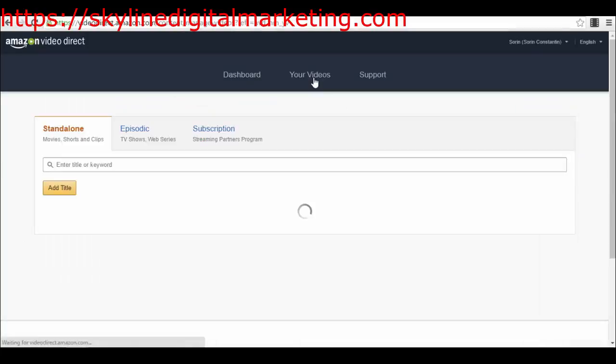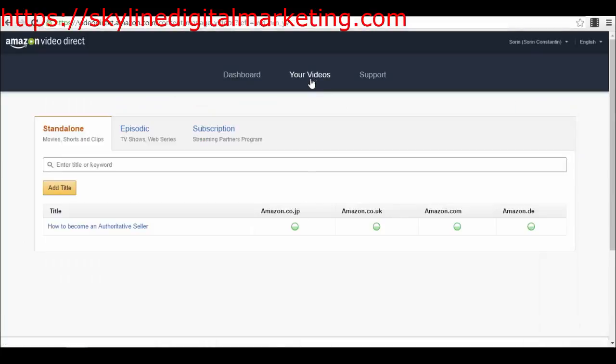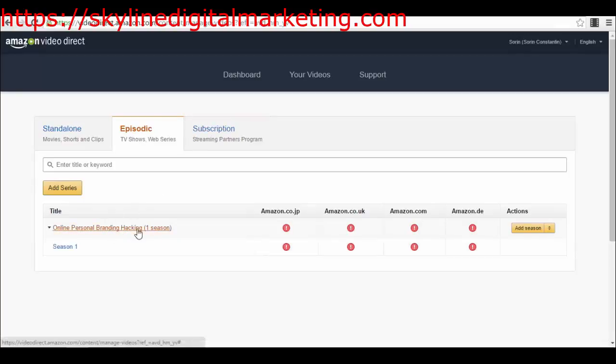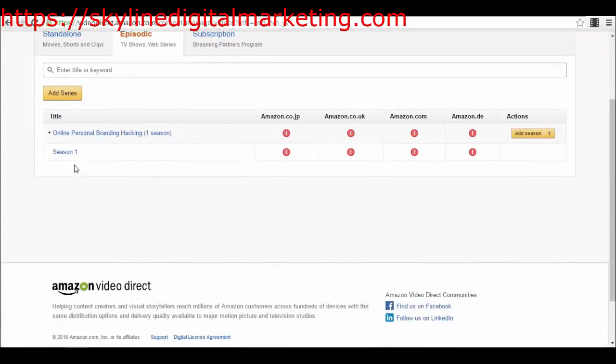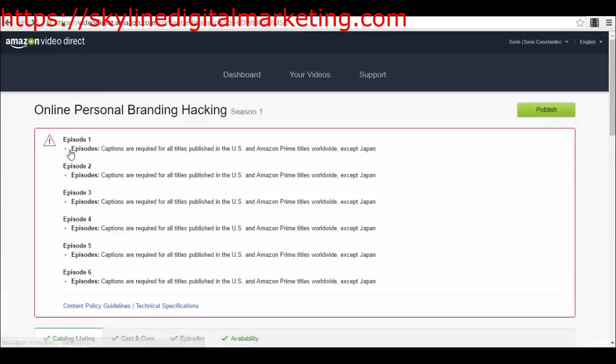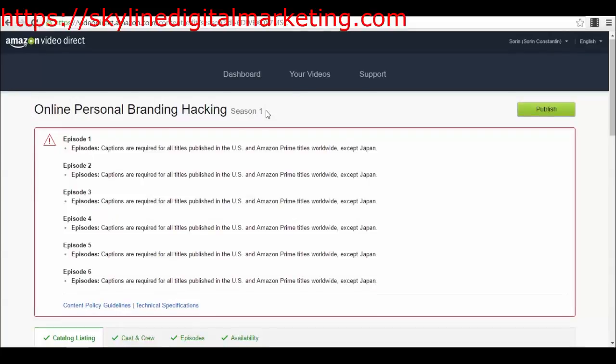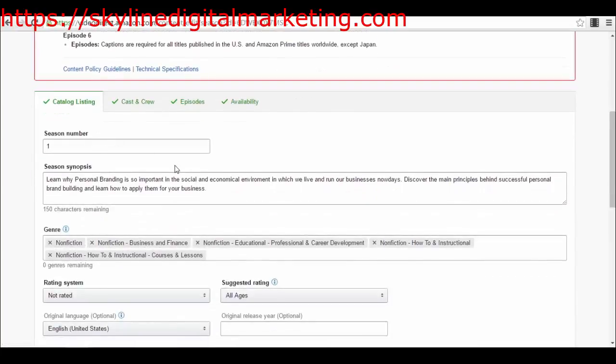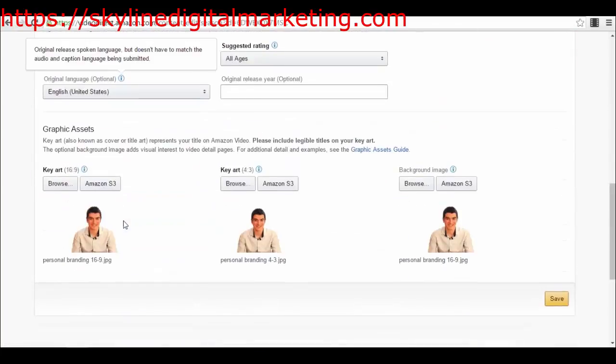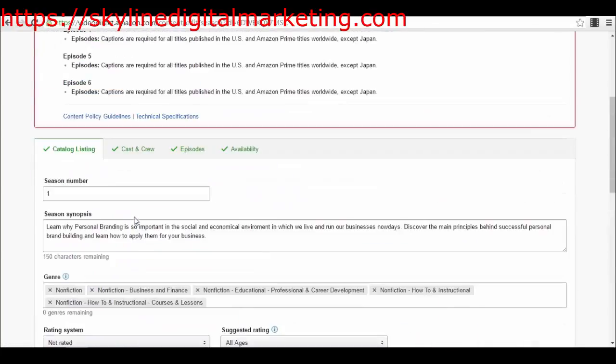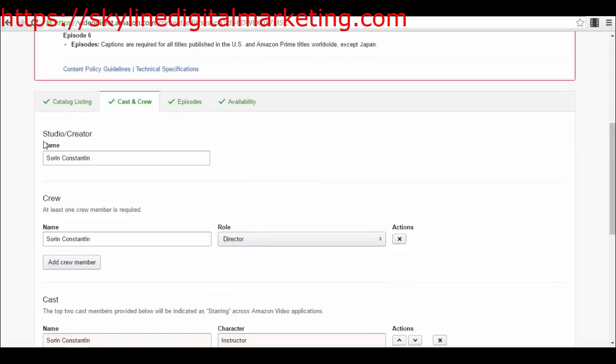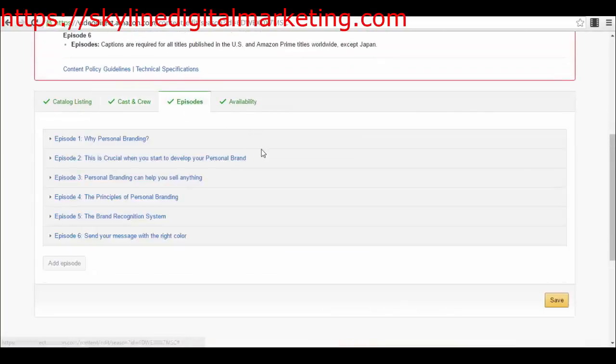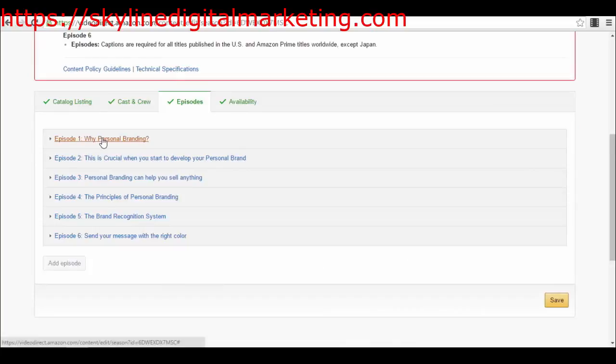After you complete all these four categories, your video will be up. Now let's go back to the type of videos that you have. We also have episodic videos, and probably this is what you will be interested in if you are building an online course. If we have a look at this title here that I have, Online Personal Branding Hacking, you can add different seasons, obviously, but you will probably most likely add a sole season for an online course. So I have Online Personal Branding Hacking Season 1 - catalog listing again, you have seen exactly how it's created.